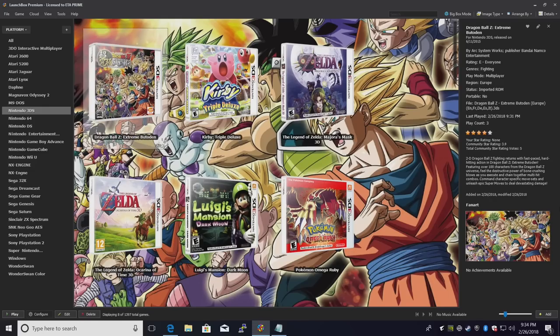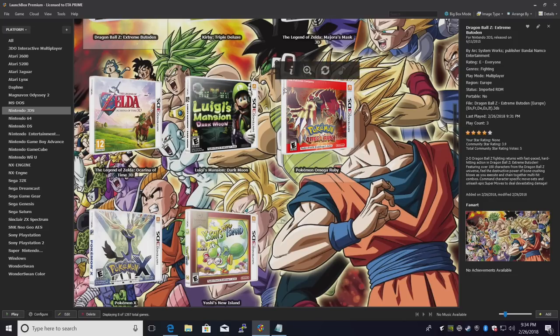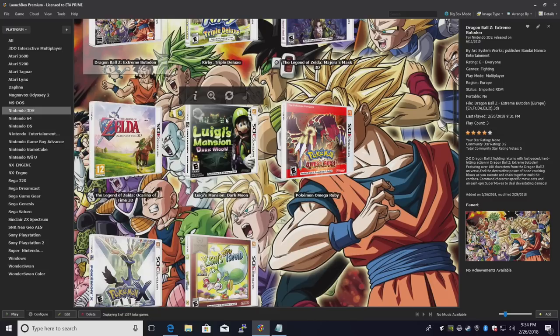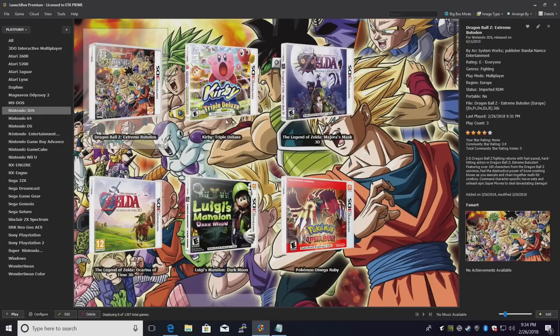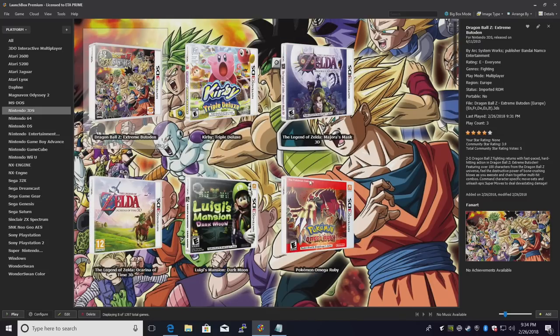And that's pretty much it for this video, guys. We really appreciate you watching. All the games you see here listed work pretty well, except for Luigi's Mansion. This does have a lot of bugs, even in the standalone version of Citra. But everything else emulates pretty good, 60 FPS. So I hope you got 3DS up and running inside of LaunchBox using RetroArch. It's fairly simple to do once you get the hang of it.